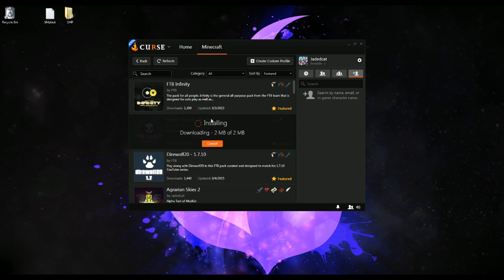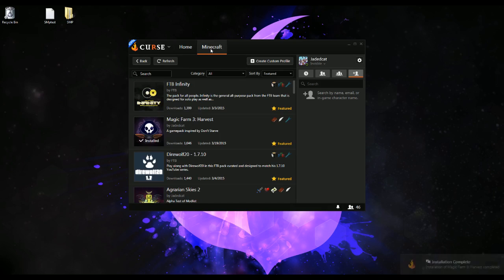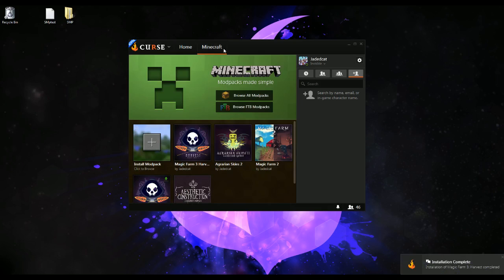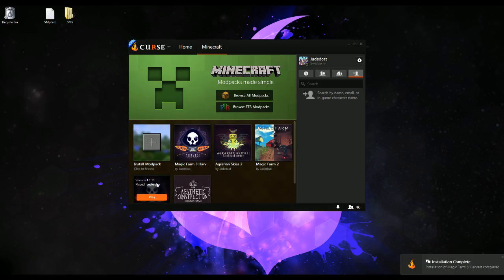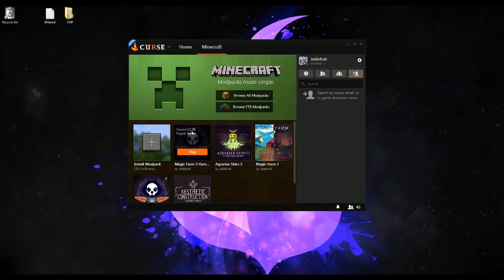Then either from here or from the previous page, you can press install. It will say it's installing, it'll unpack the files and grab all of the required files for you. Now I have two copies of Magic Farm 3 installed — actually two different versions because this one is 1.1.11 and this one is 1.1.20.